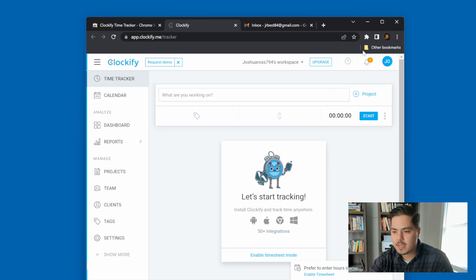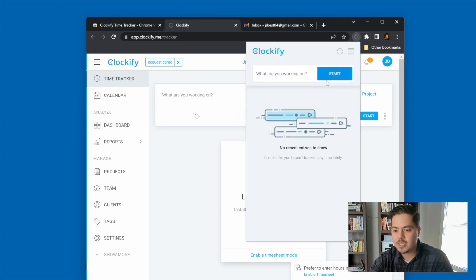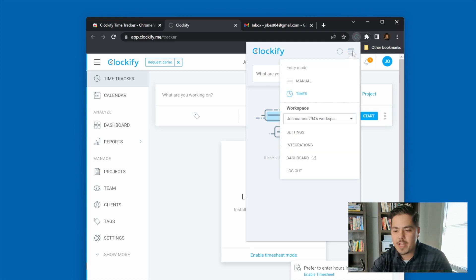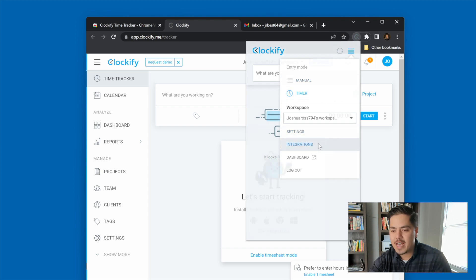Now that I'm logged in, let me click on the puzzle piece again to open the browser extension. It looks like I could start tracking my time from this browser extension if I wanted to, but that's not really what I want to do. What I want to do is track my time from TickTick. From this screen I can click on the three lines — the hamburger menu — and go down to the integrations option.